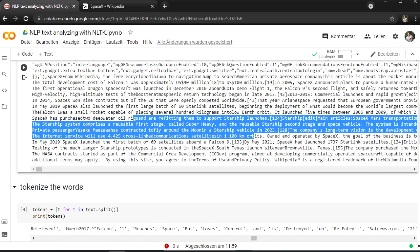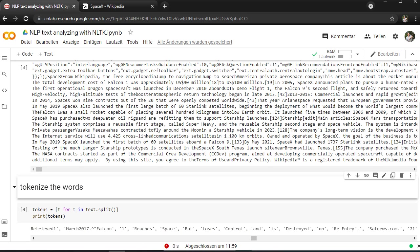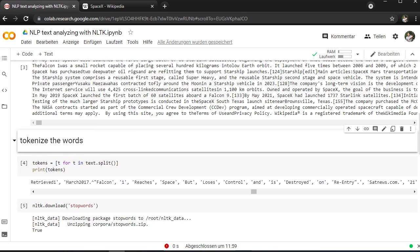And afterwards I tokenize the words. As you can see, this is the plain text and I want to make it tokenized, so I cut everything off. I isolate each word to make it more analyzable for the next step.